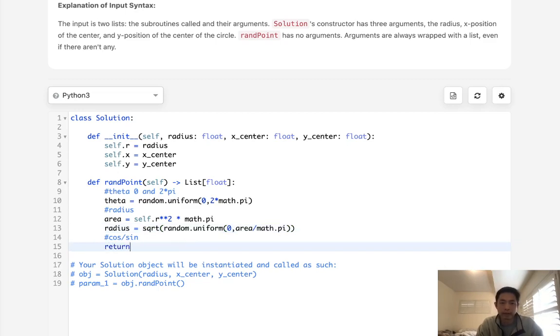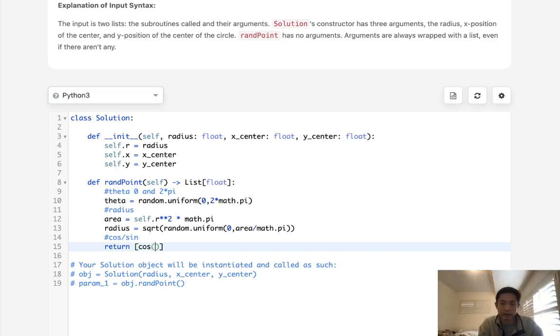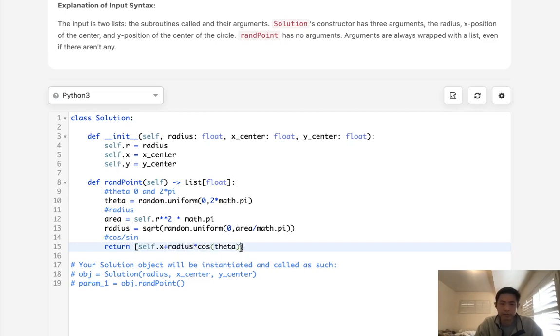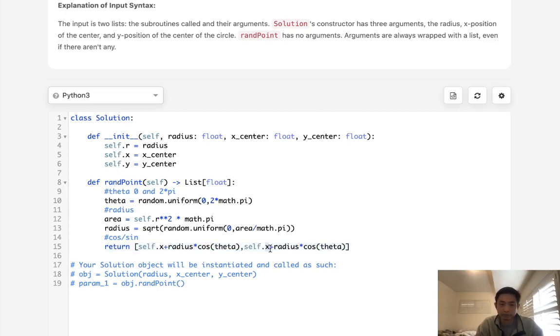All right, now we want to return a list and calculate the x, y coordinates. So to do that, I'll get the cosine of the theta and multiply that by self.x plus radius times cosine theta. And we're going to do the same thing for the y, so we're going to use sine here.